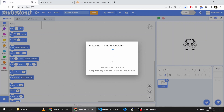Another important thing to keep in mind: do not change your browser tab or open any other application. Do not send your current browser tab into a background task, because then it will not get enough processing power and the installation may fail. Keep this browser tab in the foreground and keep it running.